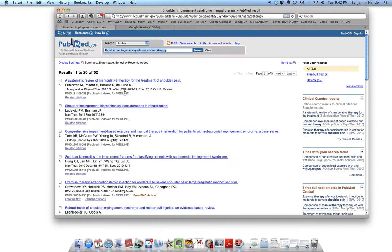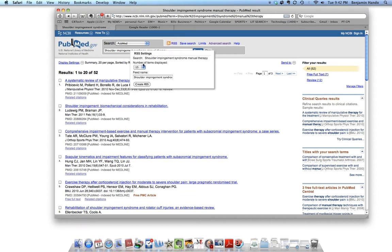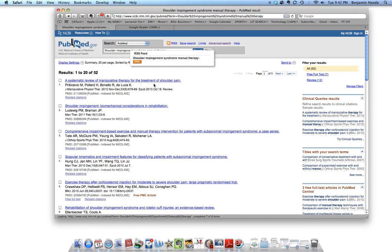And so let's just save this so if there's ever any new articles for this search, it would show up in RSS feed. We just go up here to the RSS button. We click on that. Number of items to display. Let's go down to 20. Create RSS feed.